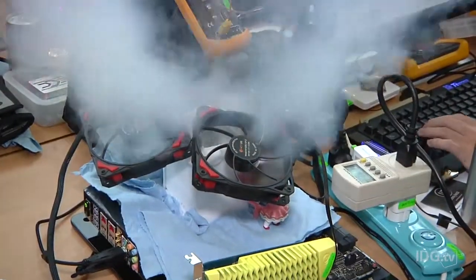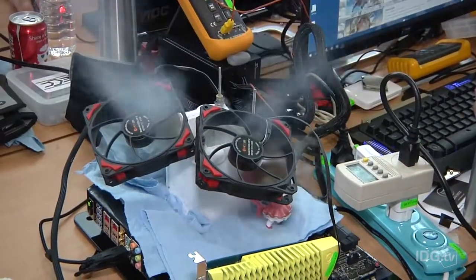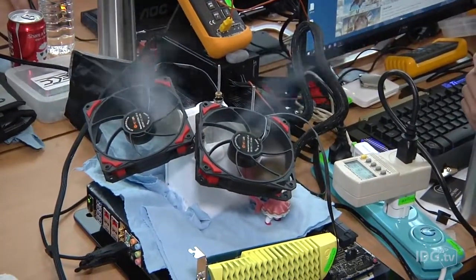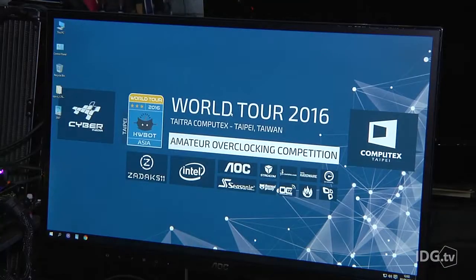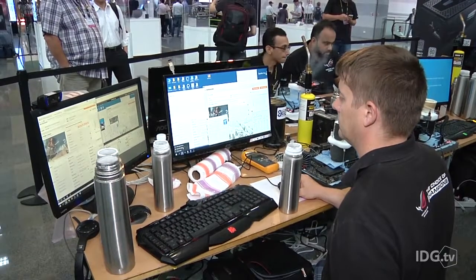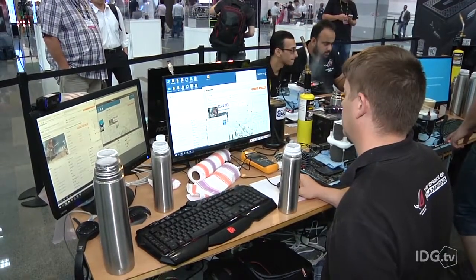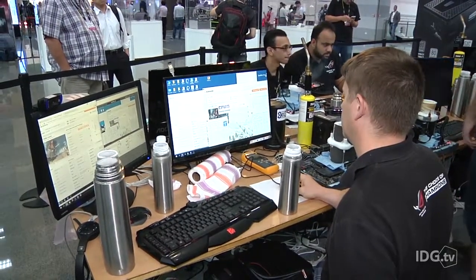Professionals use liquid nitrogen to keep their chips from overheating while they push them faster and faster, and there are international competitions on sites like HWBot, which is running this one at Computex in Taipei, and thousands of people participate.